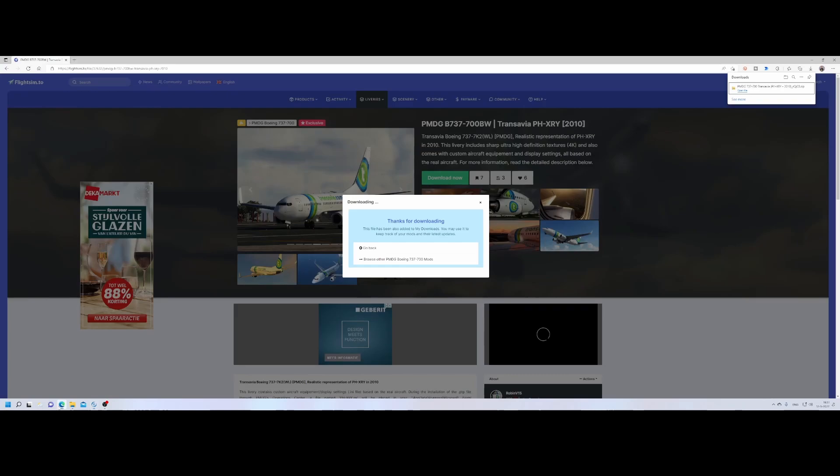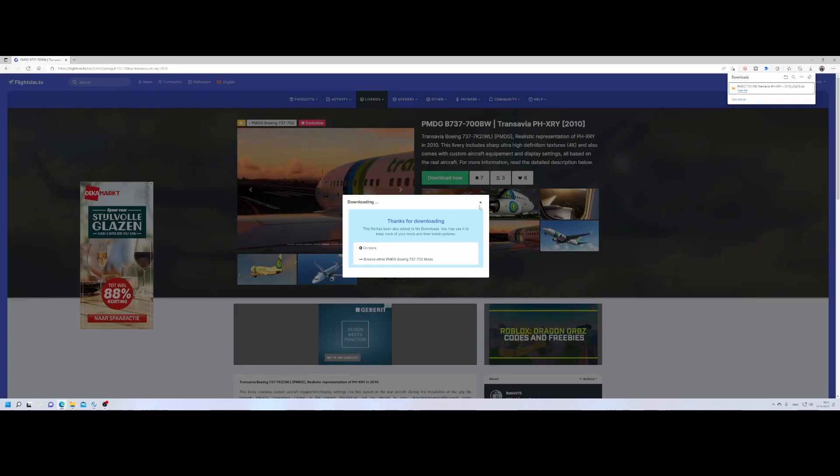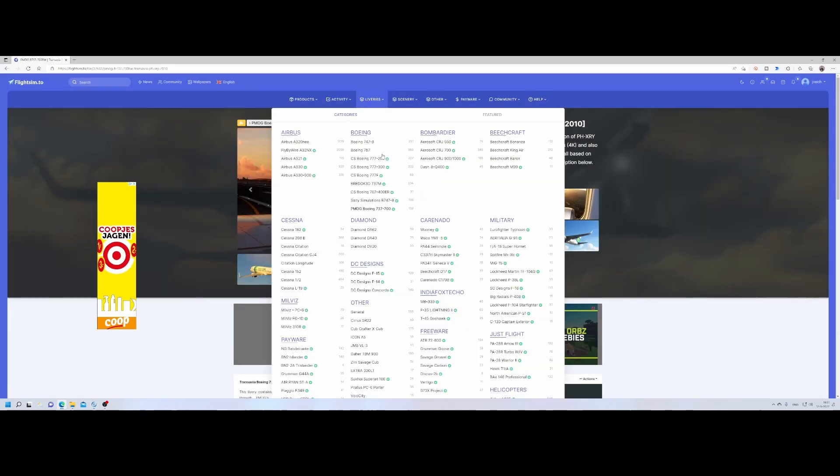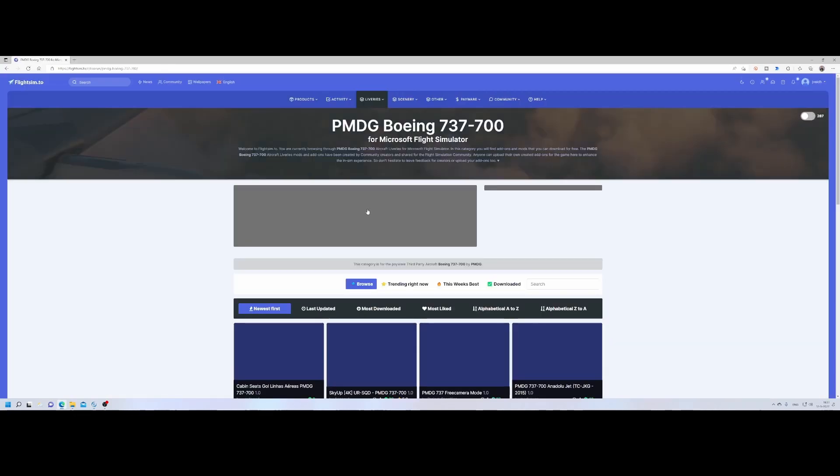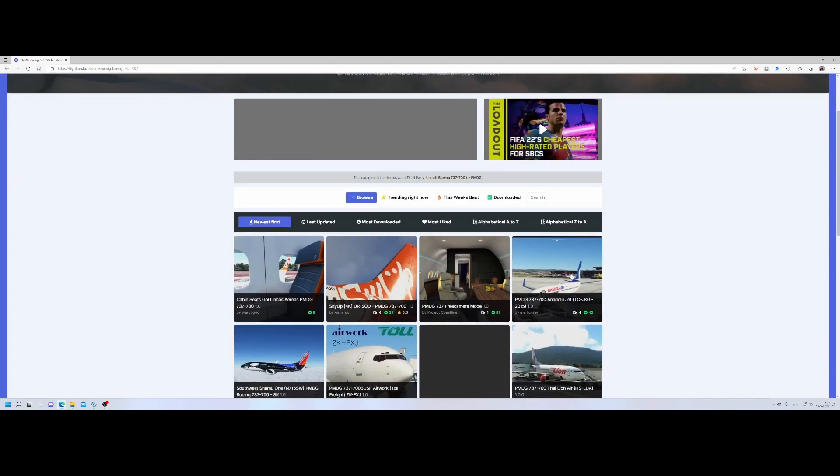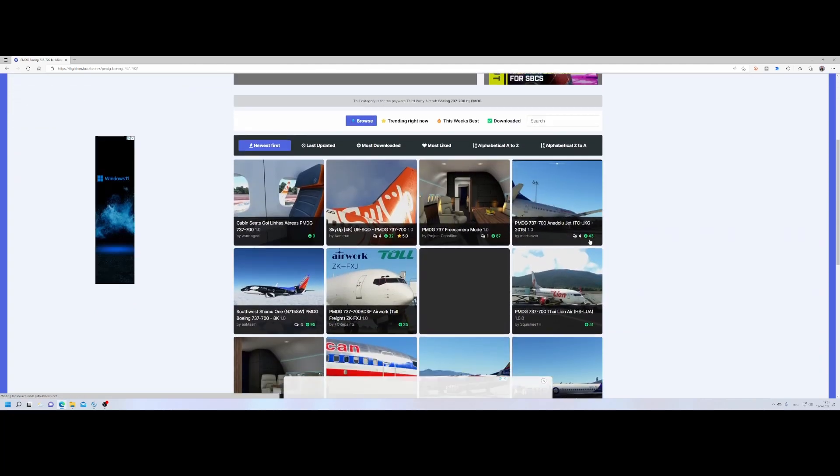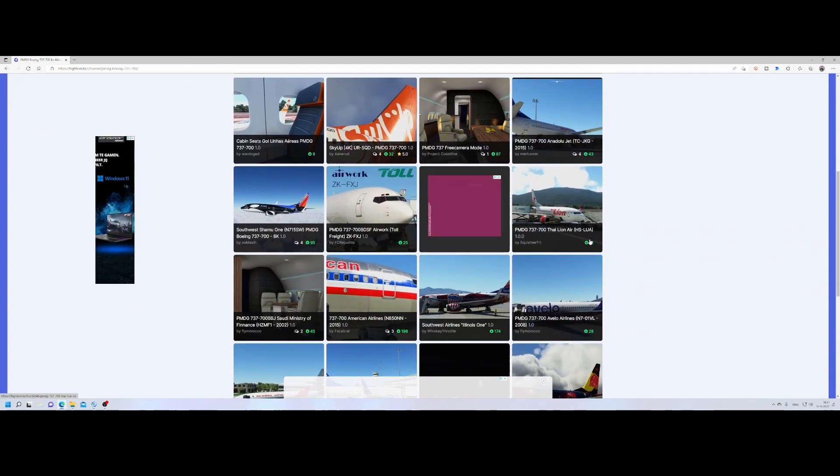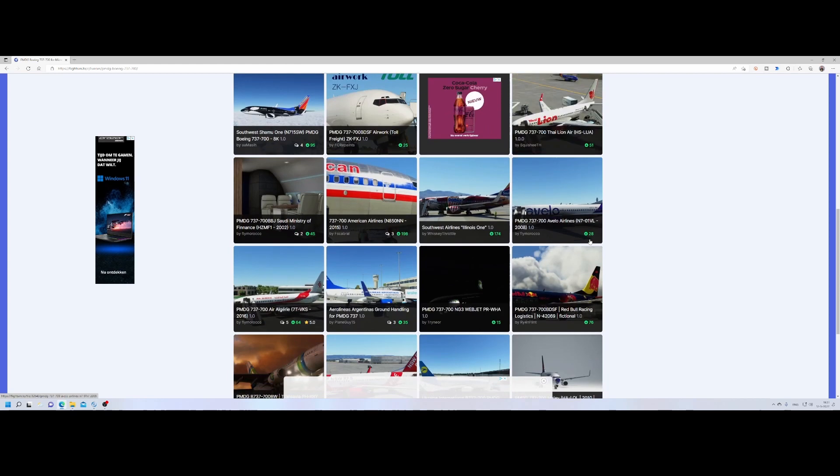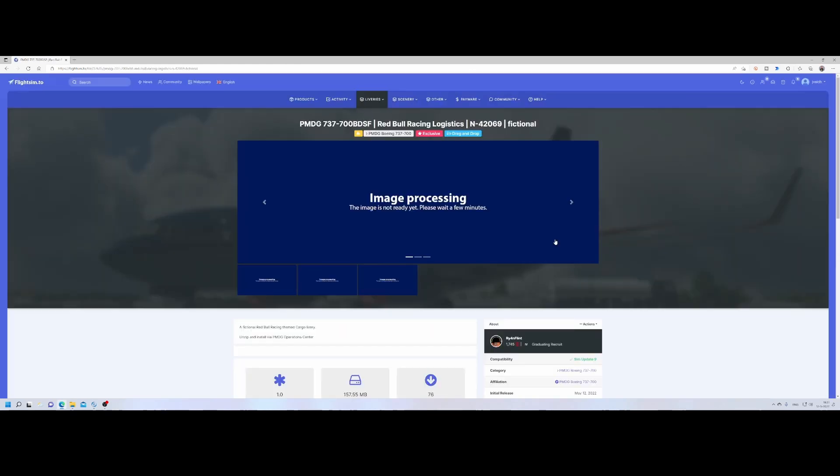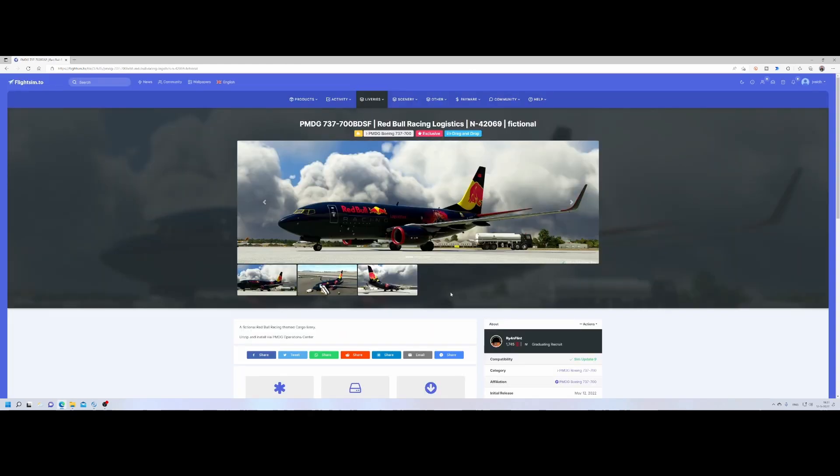So again, what you need to do is go to the great site of FlightSim.2, download the livery which you want to have, and then import it using the PMDG command center. So let's do another one to show you again the process.